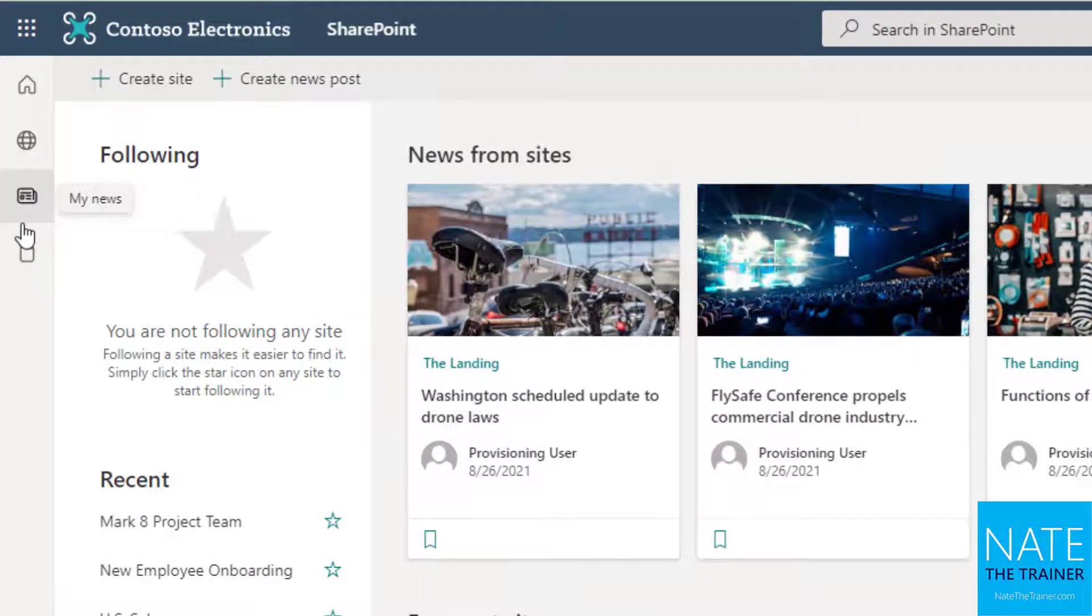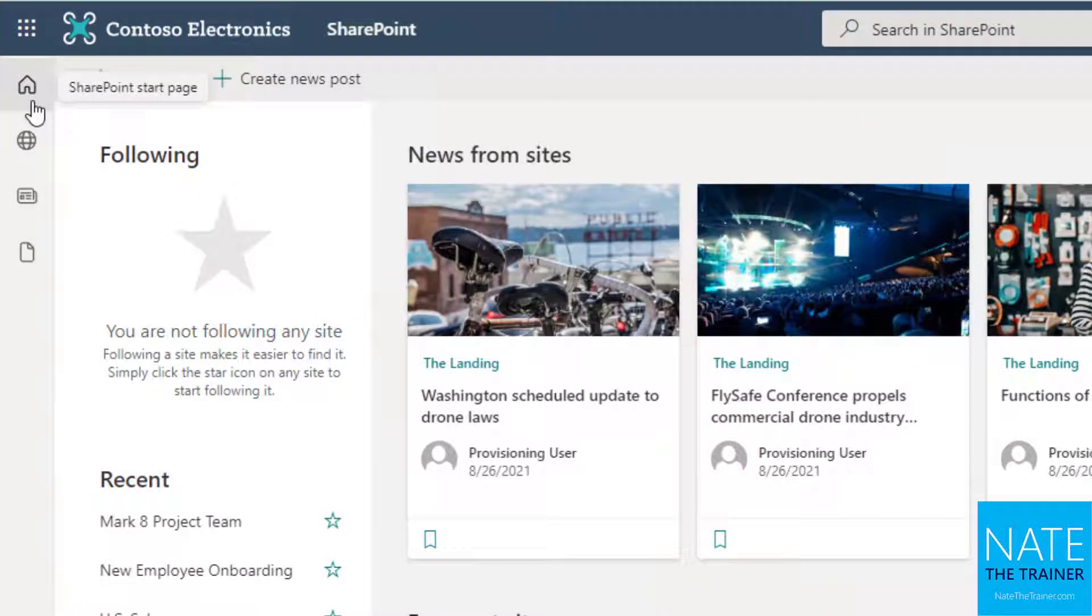Notice on the far left, there's a gray navigation bar. This is the SharePoint app bar and you'll find it everywhere throughout SharePoint, regardless of which site you're on.